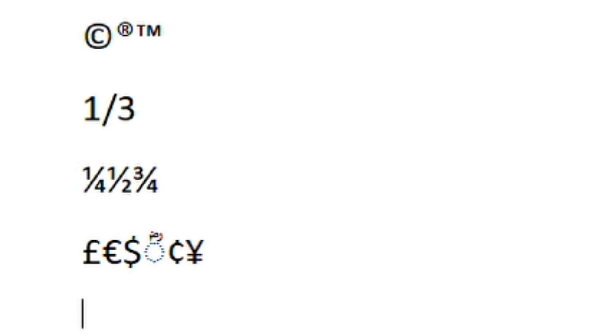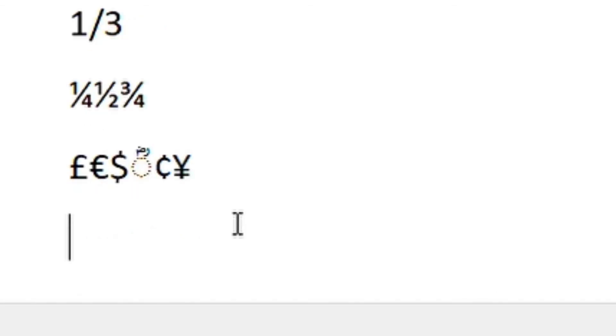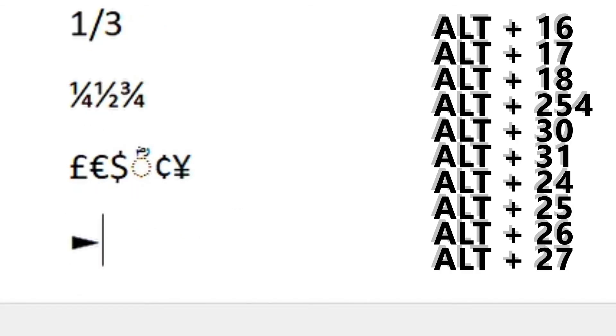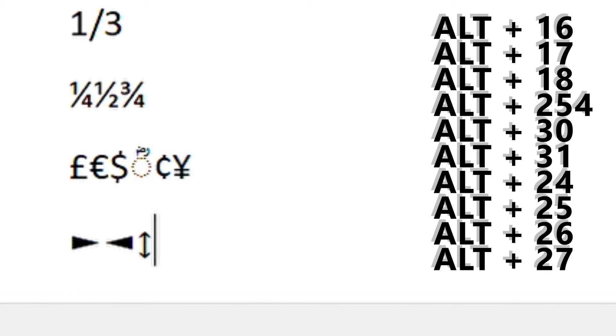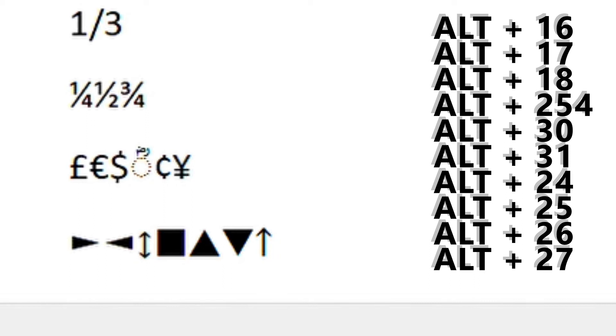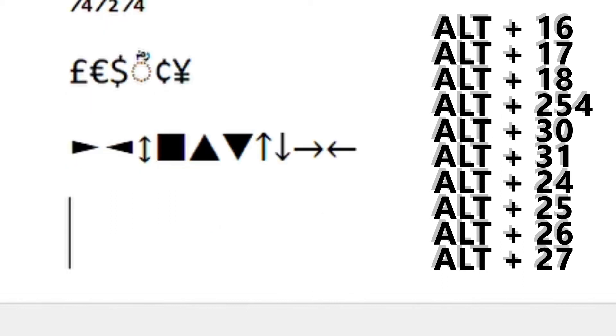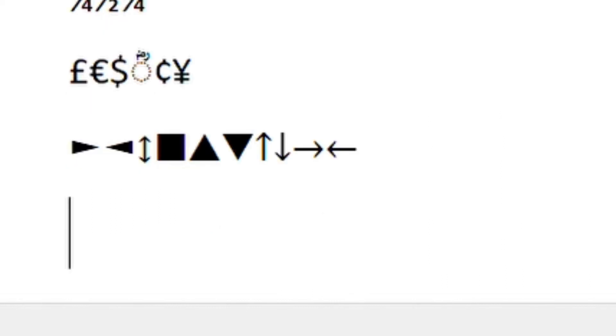We've got solid arrows, ALT 16, ALT 17, ALT 18. ALT 254 we've got a square, ALT 30, ALT 31. And then you've got ALT 24, you've got an up arrow, ALT 25.